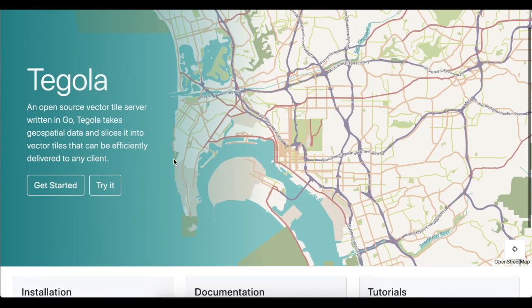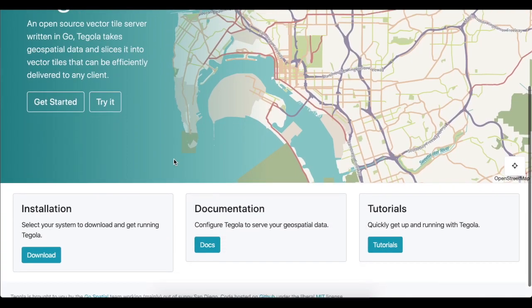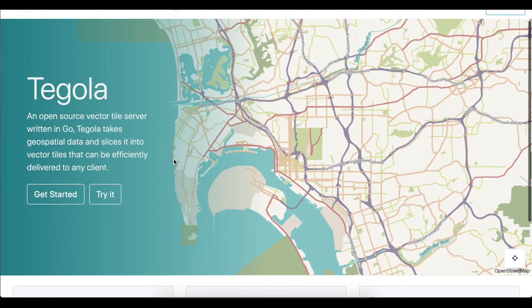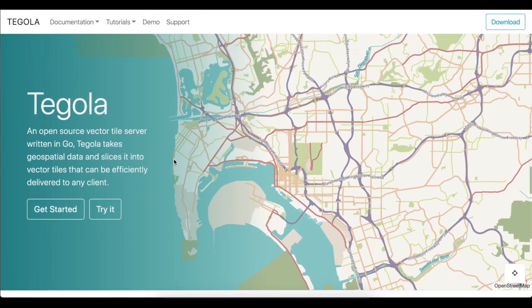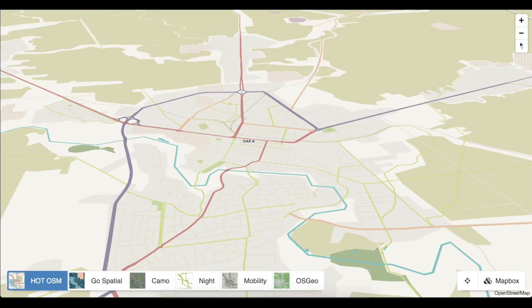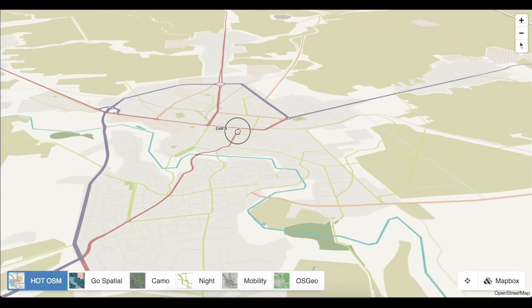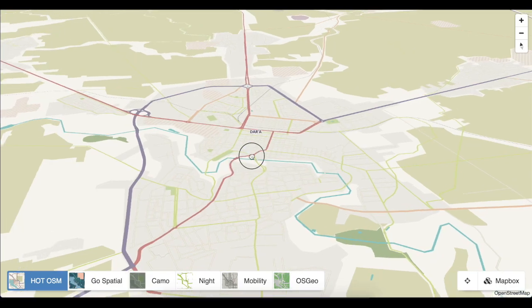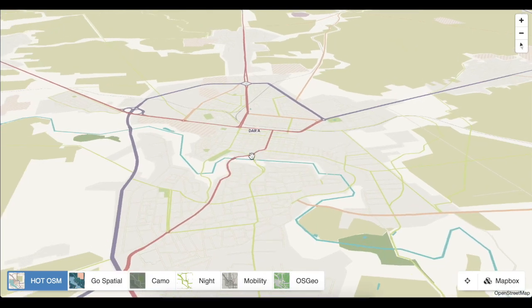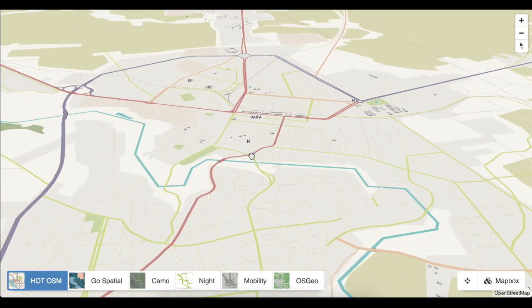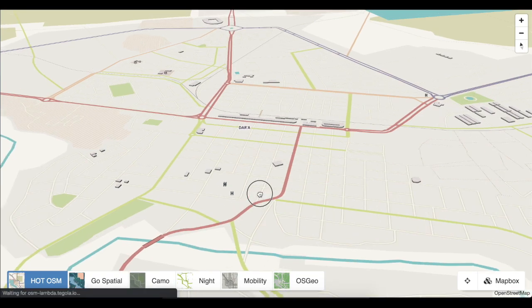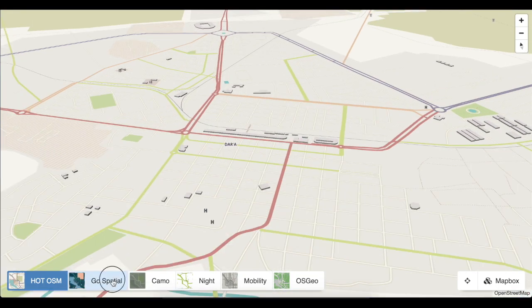TerraNoda participated in the OGC Vector Tiles Pilot Phase 2 using Tegola, an open-source Vector Tiles server written in the Go language. Tegola is optimized for serving next-generation base maps from data sources which are frequently updated, including OpenStreetMap.